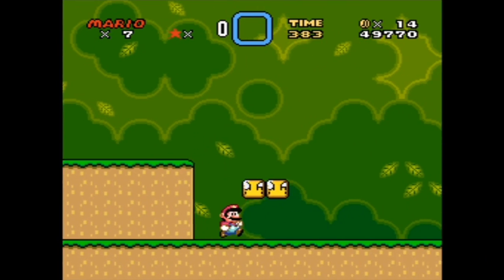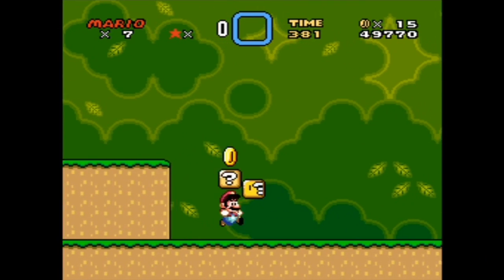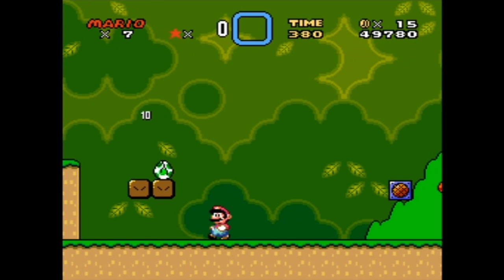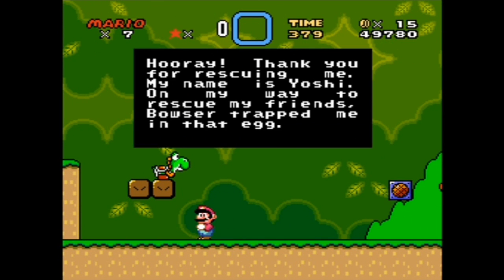The only real changes to the mechanics in Super Mario World come with the spin jump and also the introduction of Yoshi.